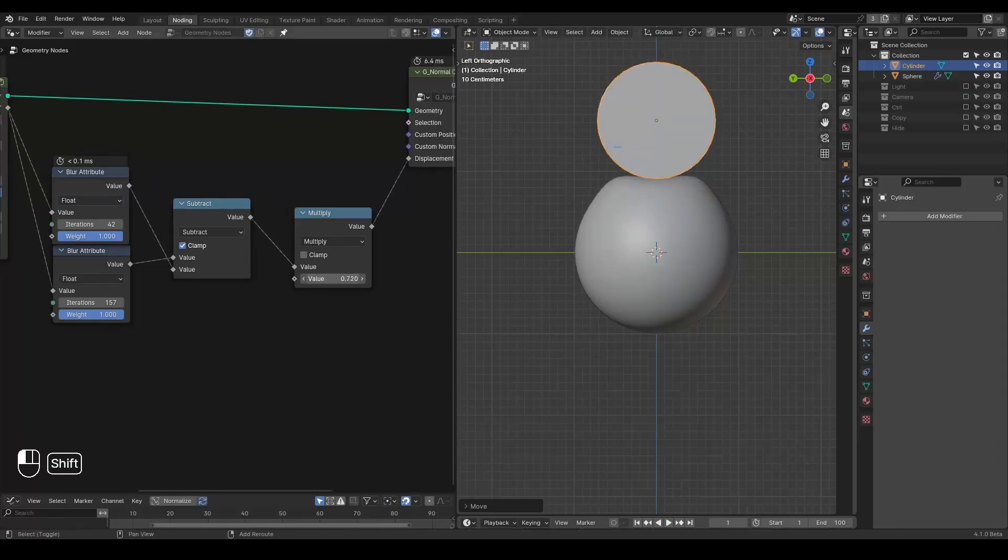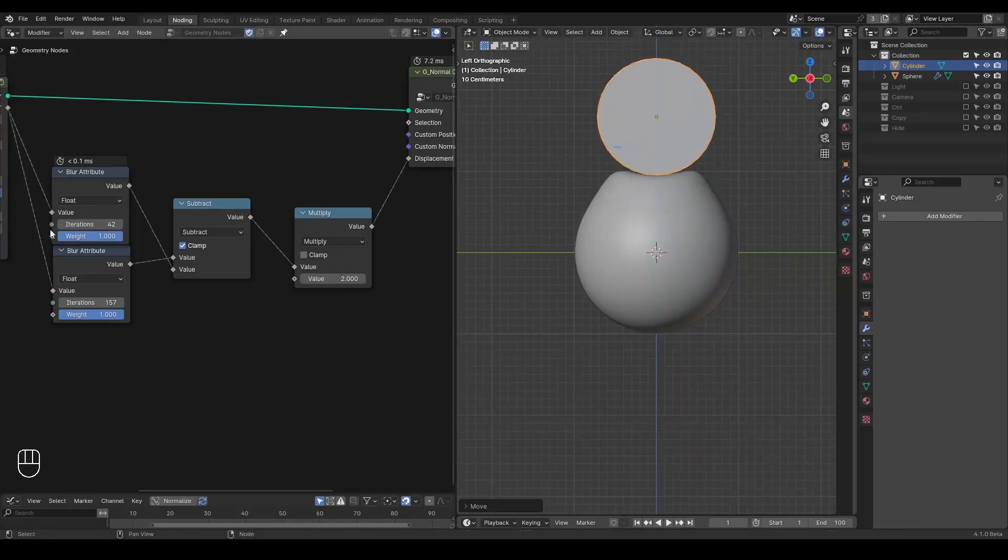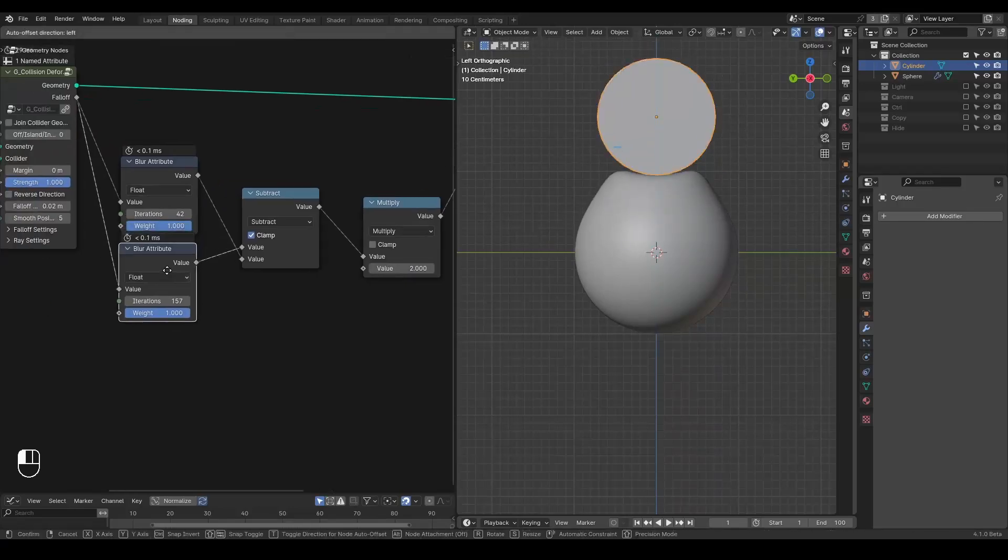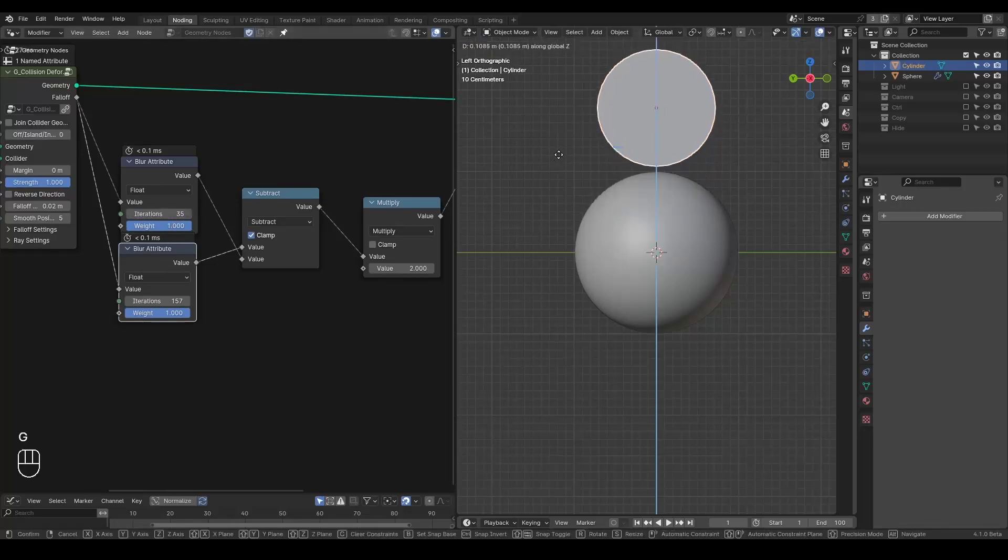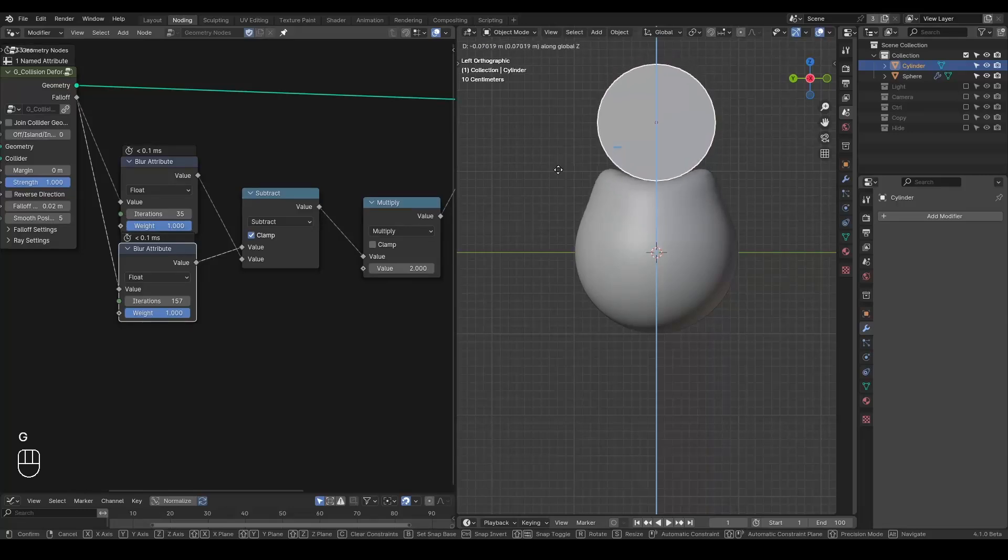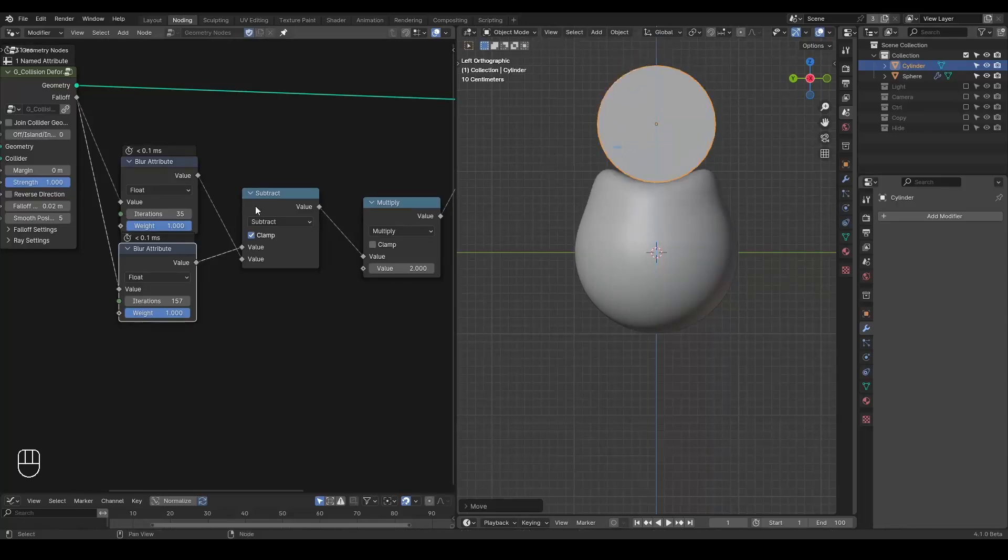And we just multiply with a large number. Yeah, I think this is fine.